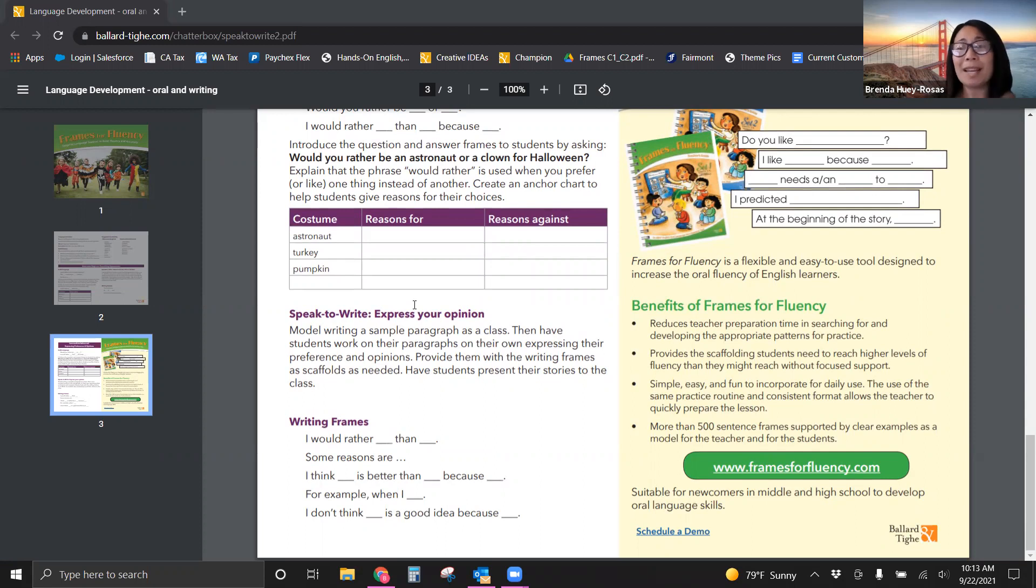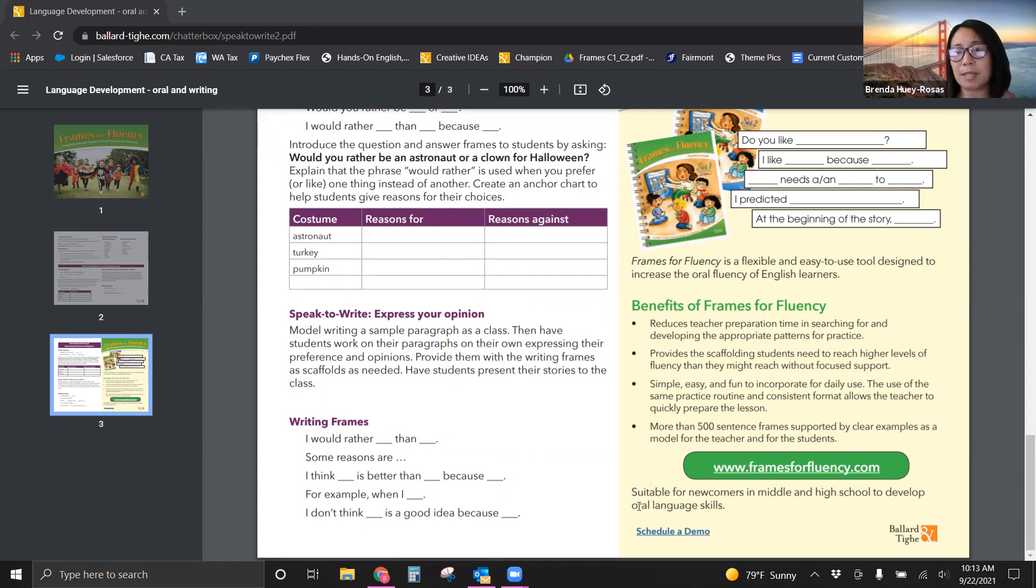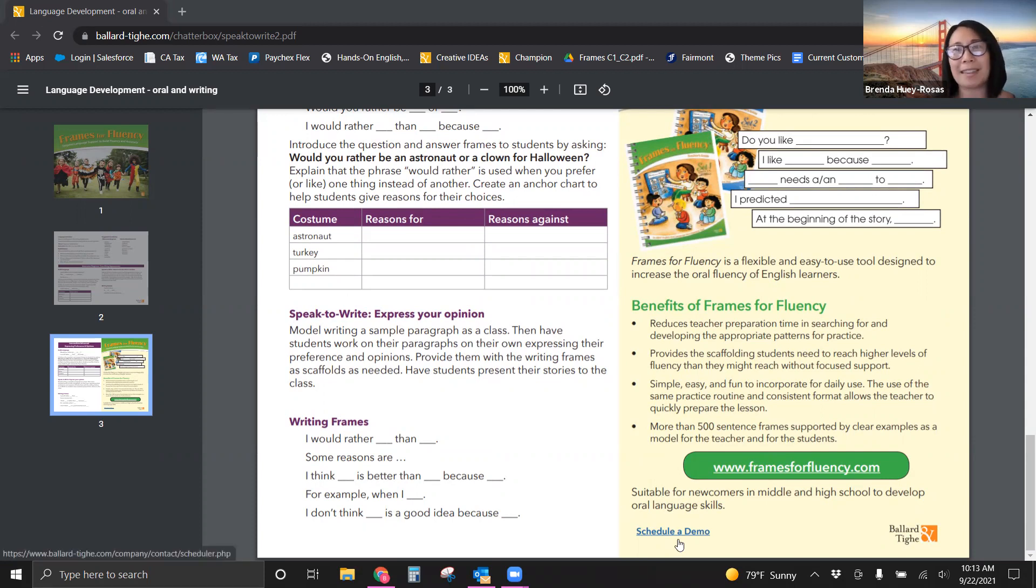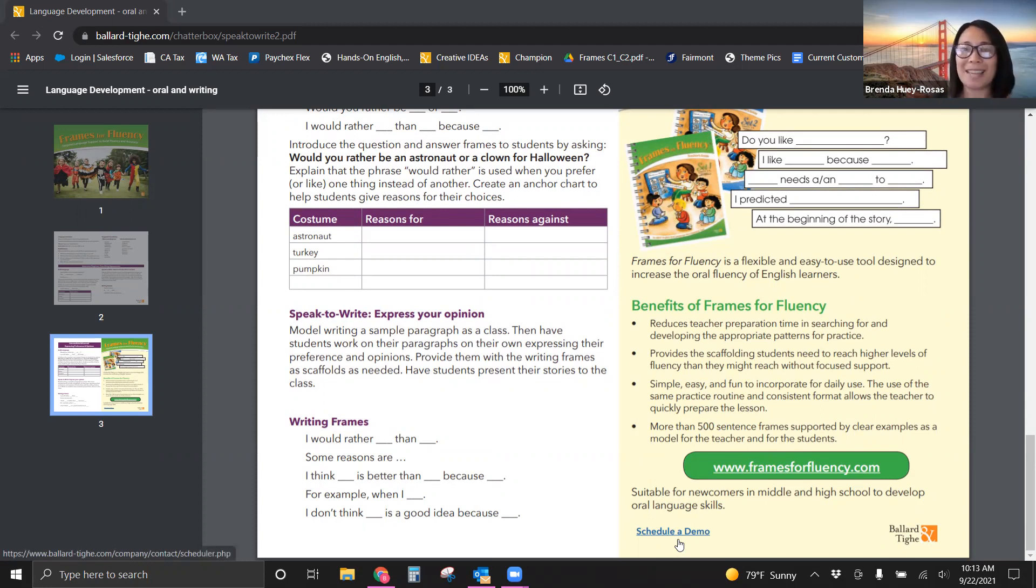So if you would like to chat with me about frames for fluency and see more, you can schedule a demo with this little link here, or you can send me an email and we can schedule some time together. If not, have fun with this great activity, let us know some of your thoughts. Have a great day. Bye.